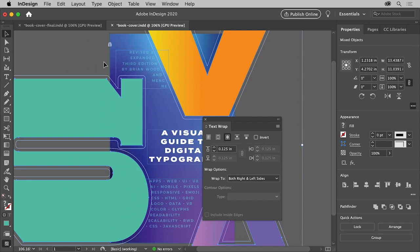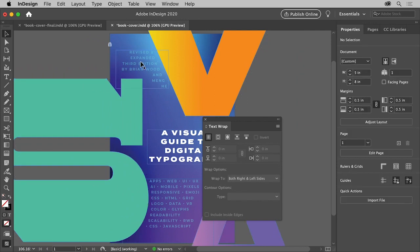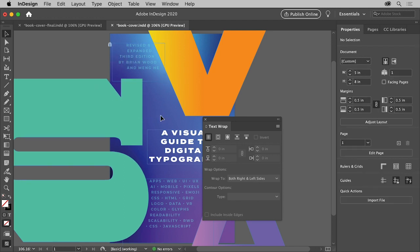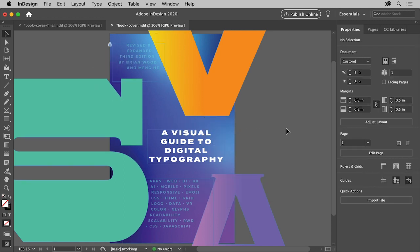If you want to, you can reposition some of the elements so they look a little better. Using some easy yet powerful text formatting options, you can create a compelling design for almost anything you create. Why don't you try creating your own book cover design using just a few of the things you learned in this tutorial?